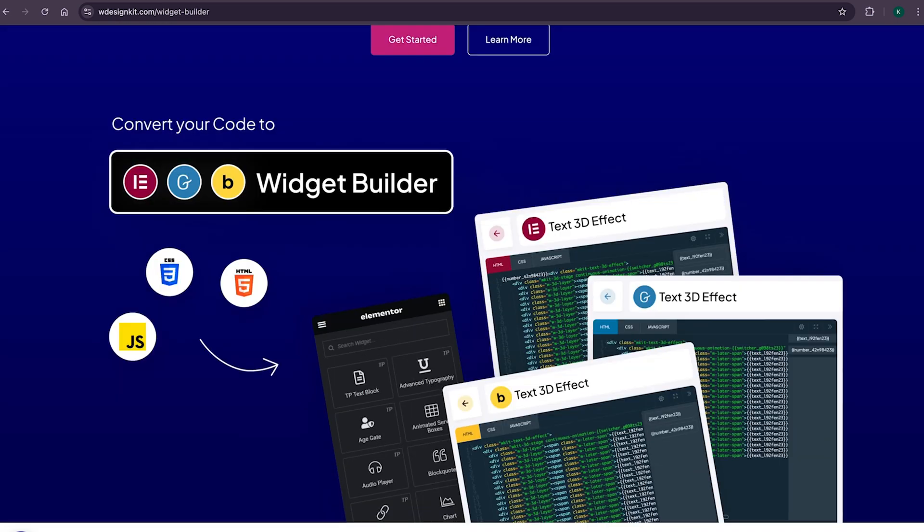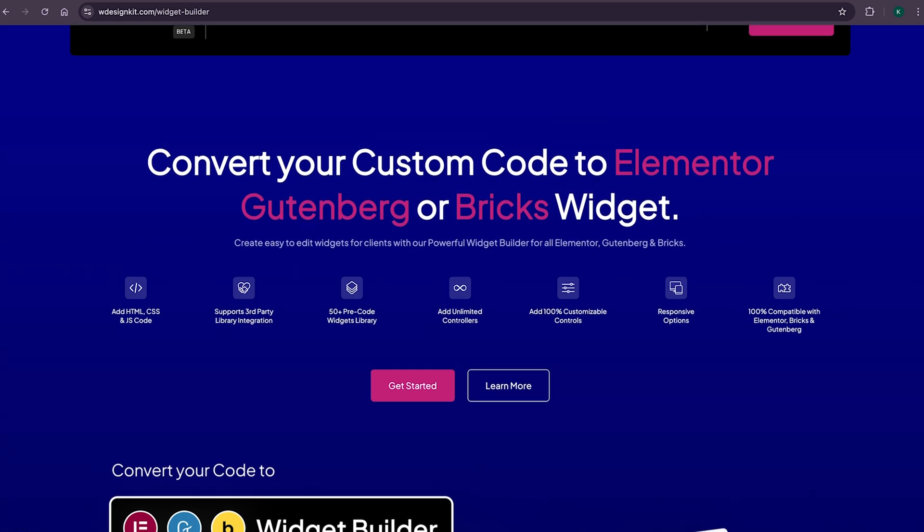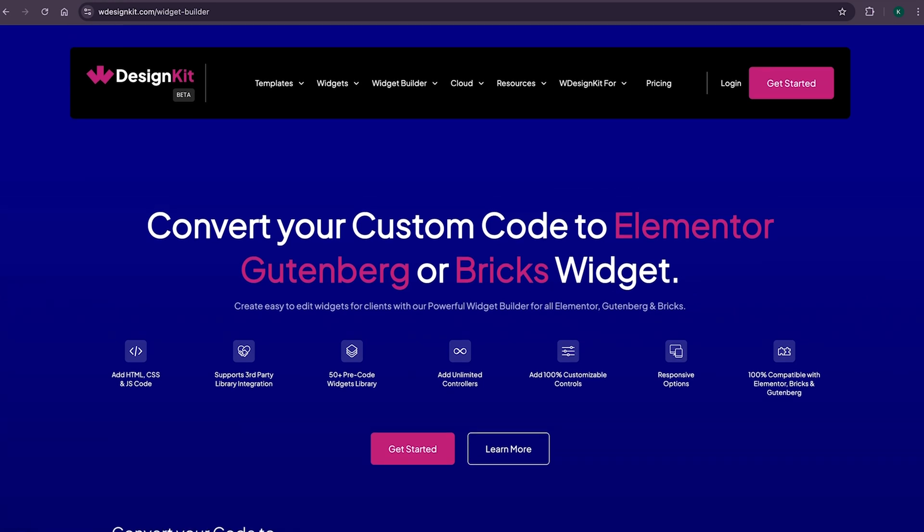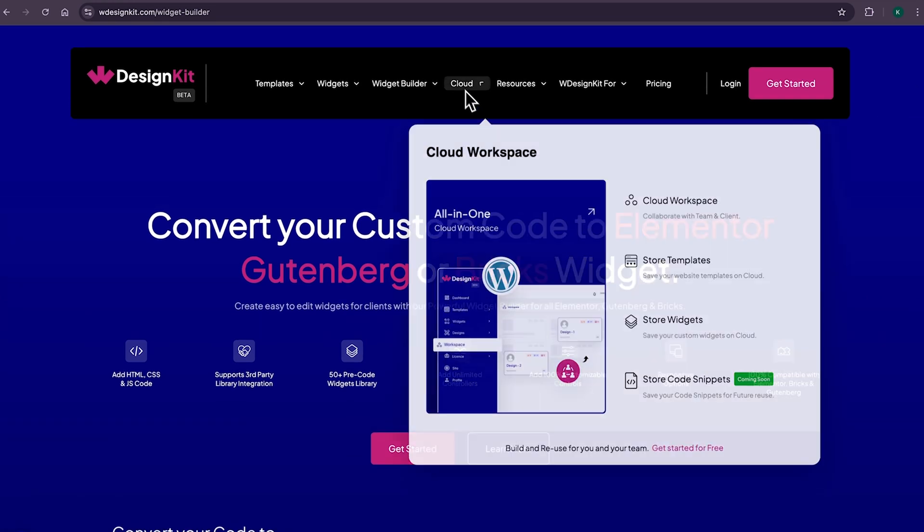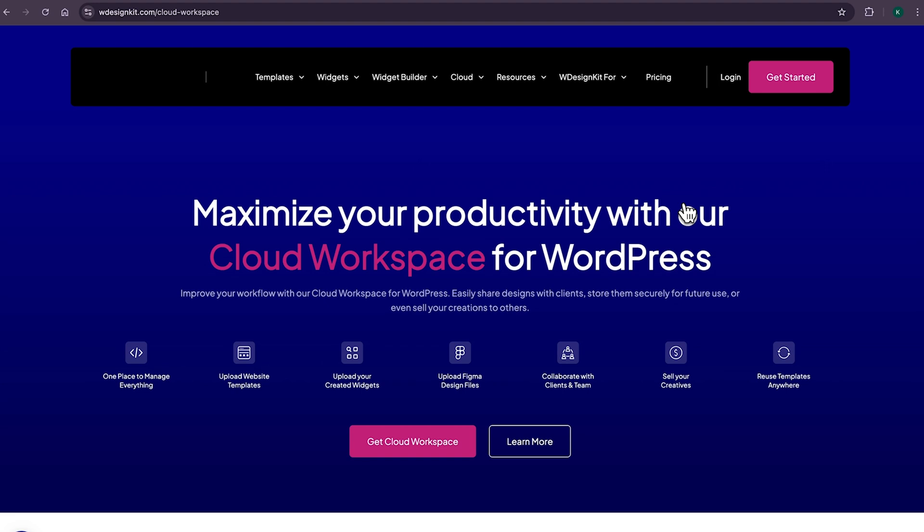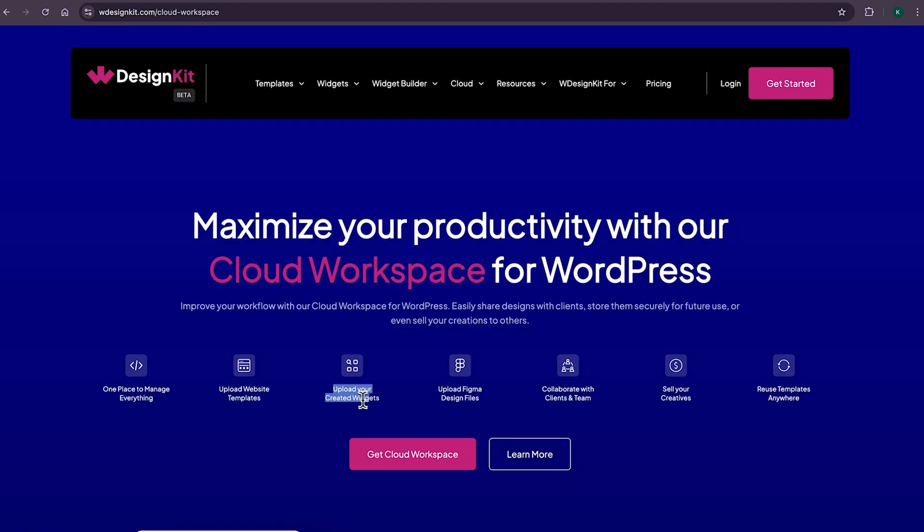Lastly, for all the power WordPress users who create multiple websites, WDesignKit also comes with its cloud workspace where you can store your created widgets and page sections on the cloud and import on any other website as well as collaborate with your team members.